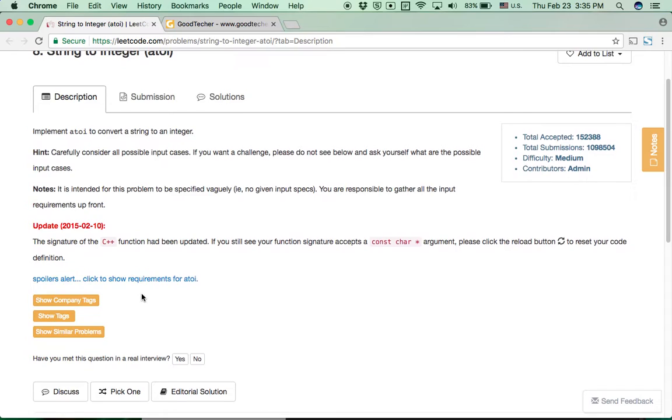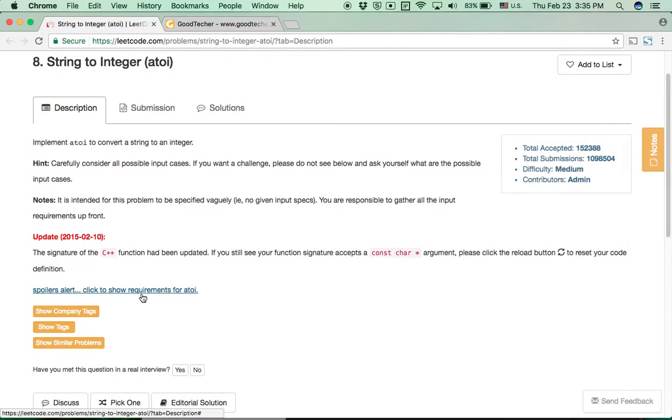So for this problem, we need to write a function ourselves to perform the parsing process.